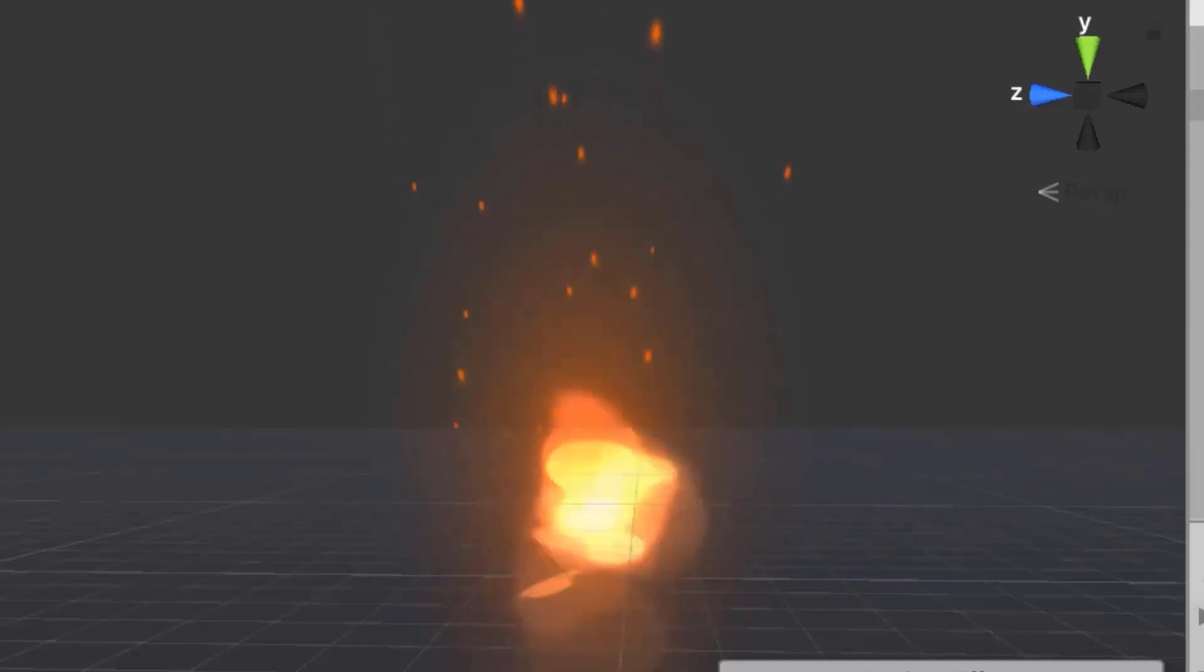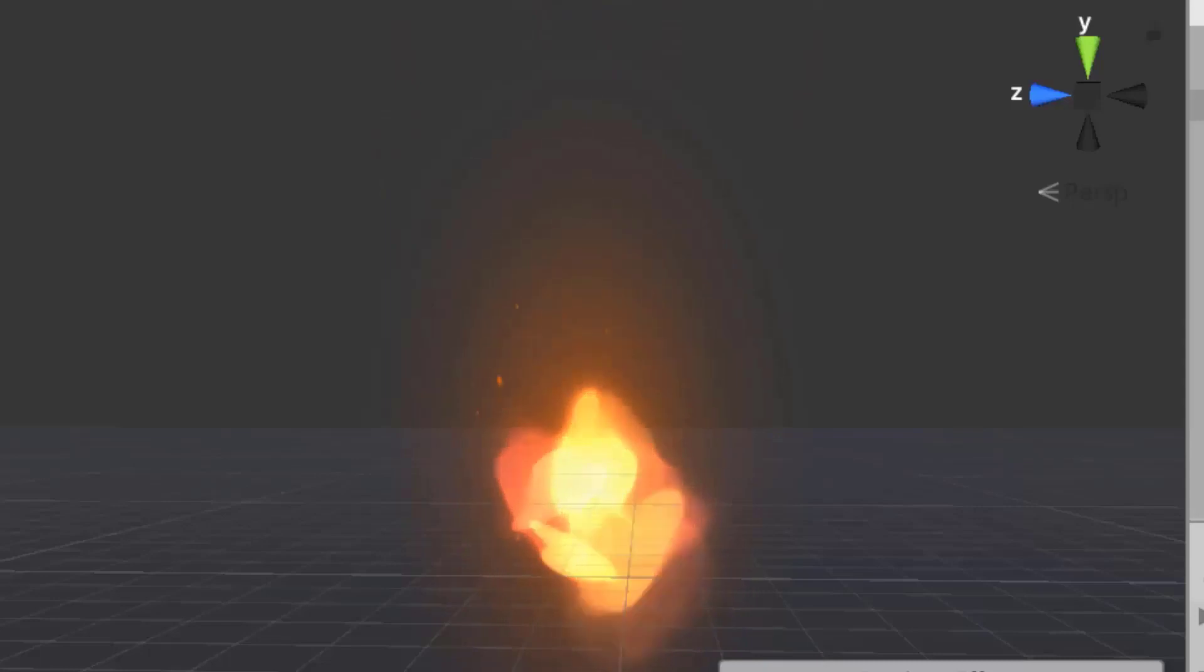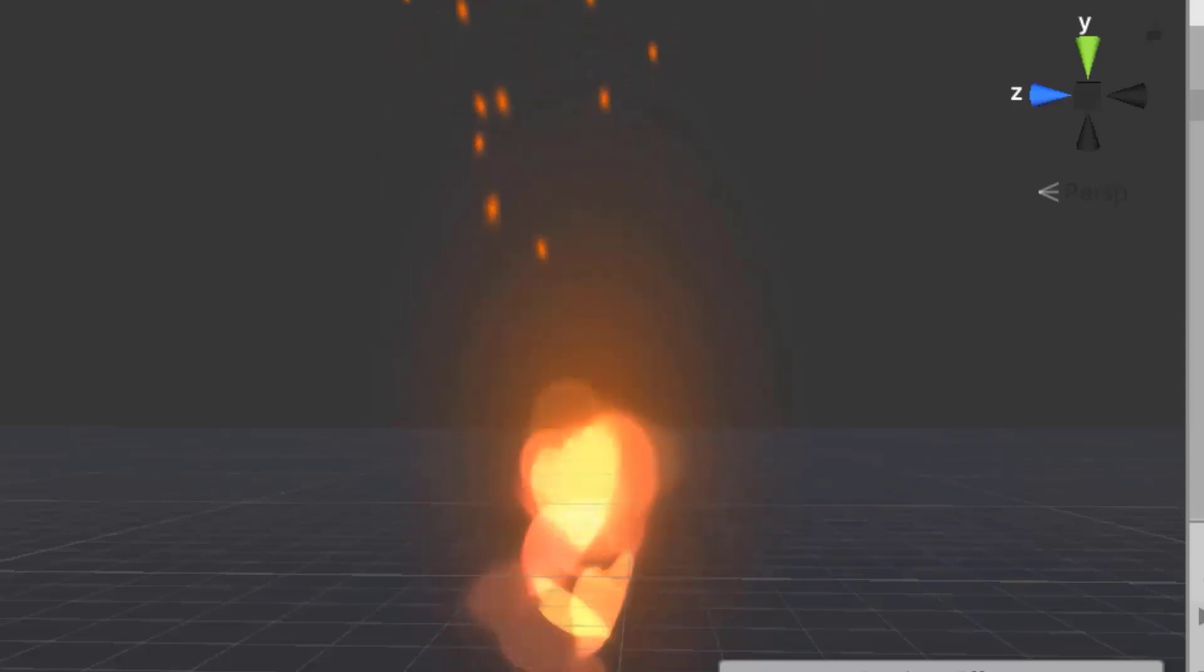Hello everyone, welcome to my YouTube channel. In today's episode, I'm going to show you how we can create a fire aura using the Unity Particle System.